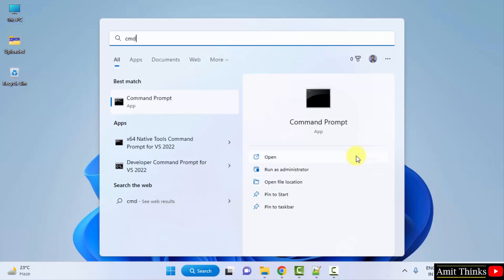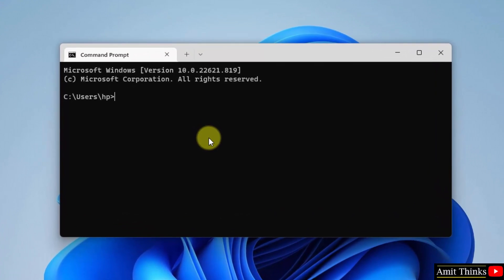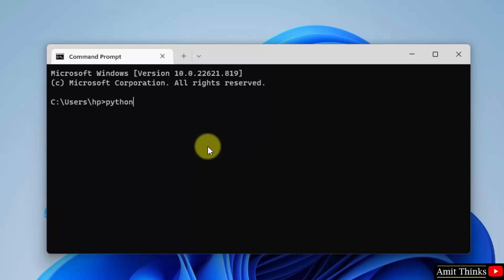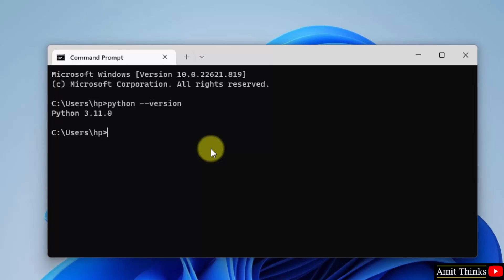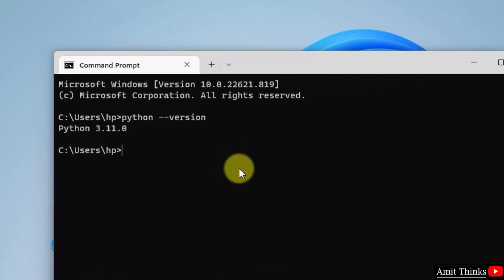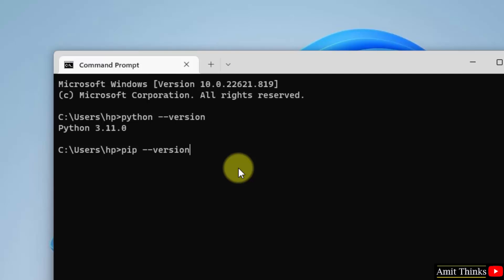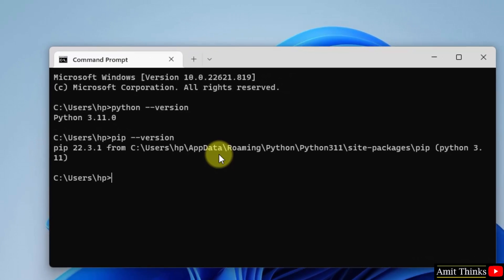Open the command prompt and type the command 'python --version' and press Enter. This will verify the Python installation. Here you can see 3.11.0, which means we have successfully installed the current Python version. Do the same for pip: type 'pip --version' and press Enter. The current version is visible, which means we successfully installed pip as well.